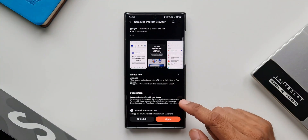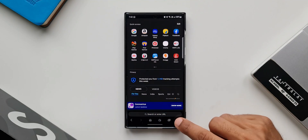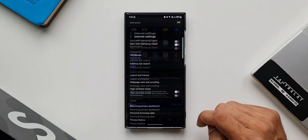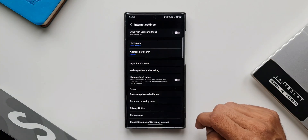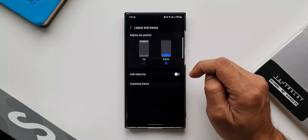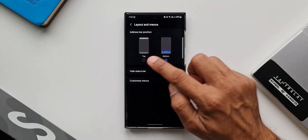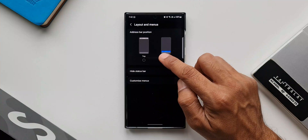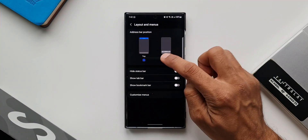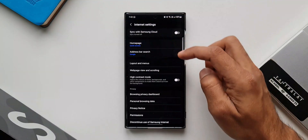Let me open the Samsung Internet application. I'll tap on the hamburger menu, then tap on Settings. There is an option called Layout and Menus. Tapping on it, you can see that for all regular Samsung Galaxy phones we get two options to reposition the address bar.